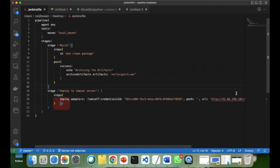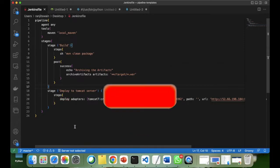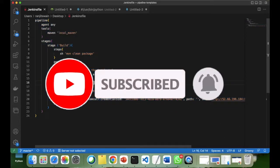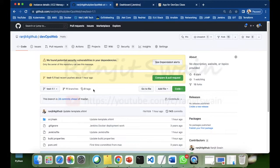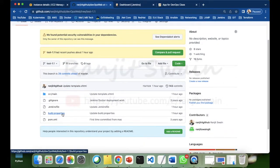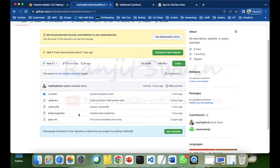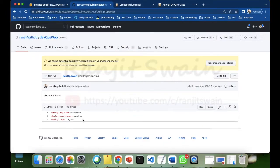In our last video, we had seen how to write the pipeline code to build a Java application and deploy it into a Tomcat server. In this Jenkinsfile, we are going to add the step for reading the properties file from the Java project. If you go to your repository, you'll see a build.properties file in the project folder. Developers add the properties file, and based on that, the application code retrieves values from it.